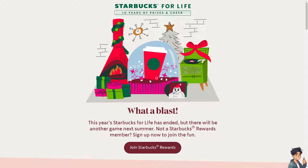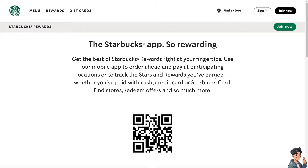Welcome back. In today's video, we are going to show you how to fix the Starbucks app when it won't let you sign in. Let's begin. The first thing you need to do is to log in using your credentials.